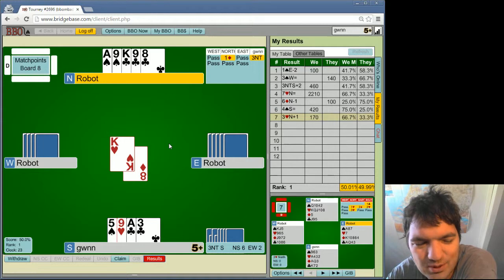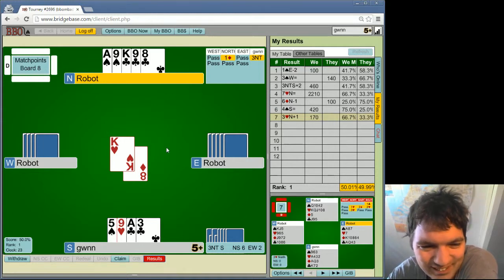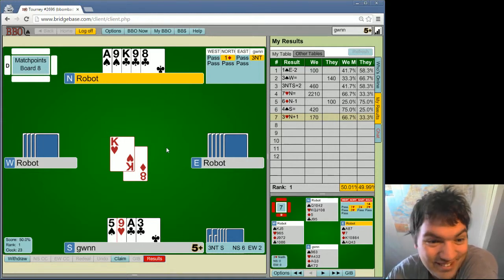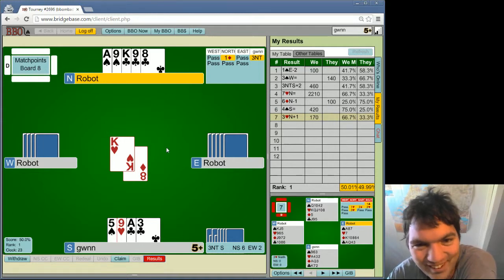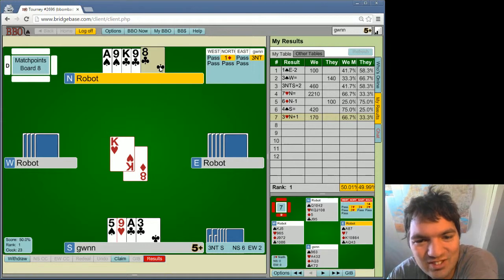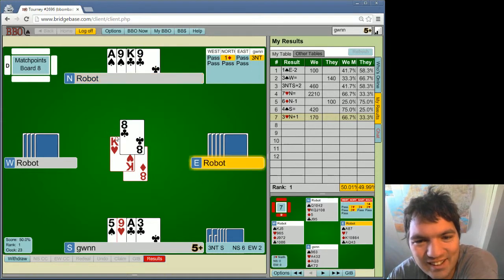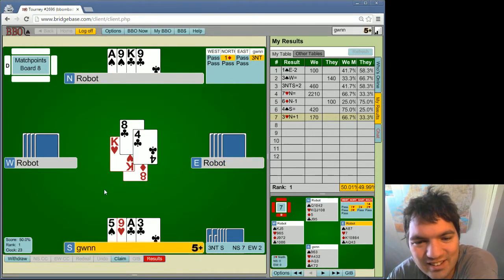If somebody has 4 spades and 5 clubs or something... But there's also I also have kind of a threat in a heart 9. But now I have to guess what's going on. I don't know. I don't think clubs will be high. So I can't discard this.